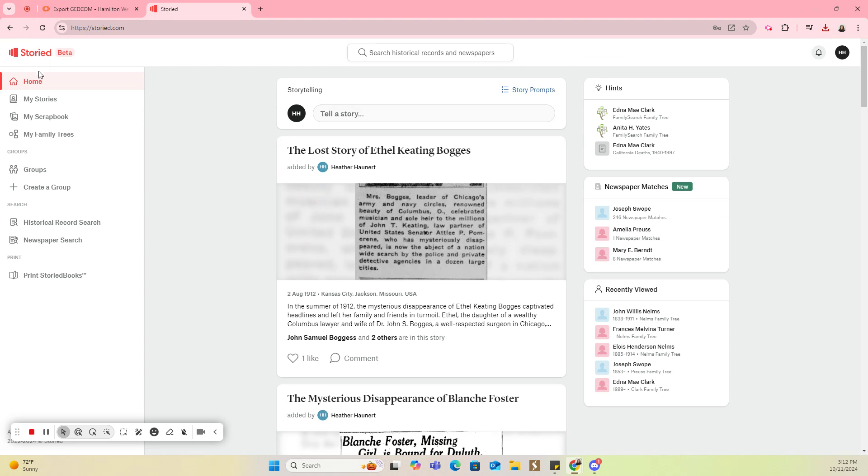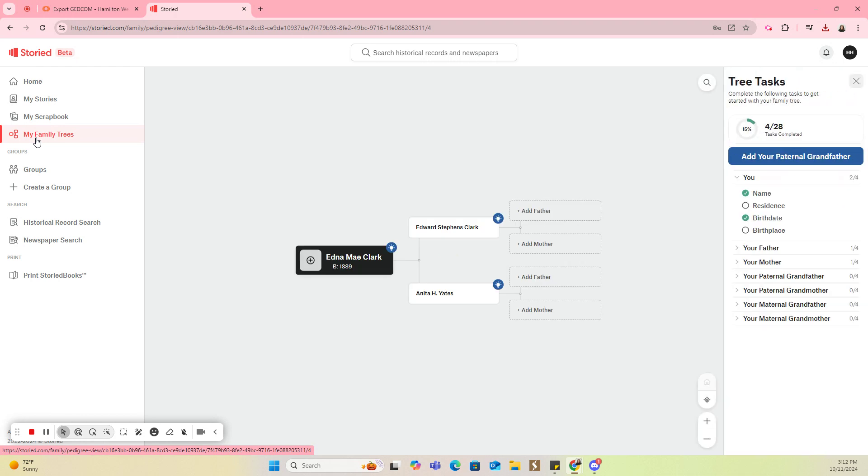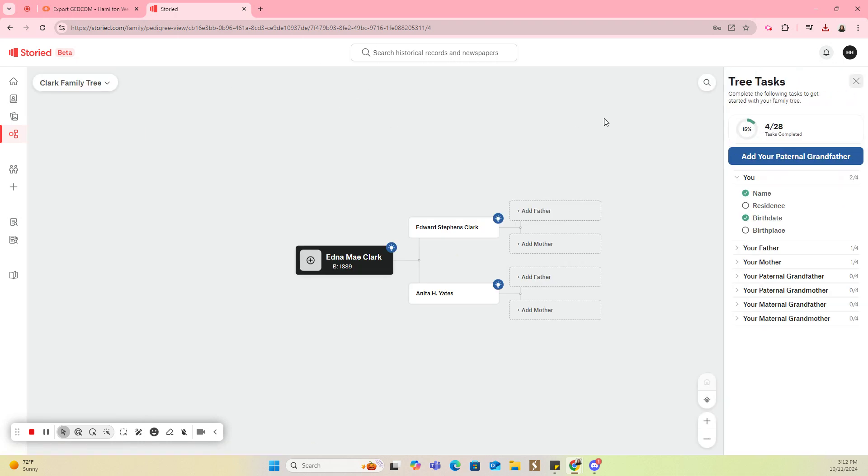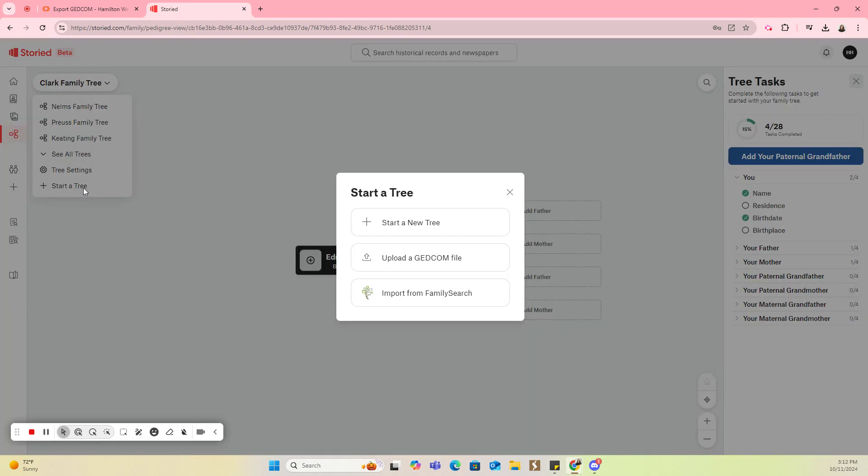I'm going to come over here on the left side navigation panel to my Family Trees, and I'm going to click on that. This is going to open up. I already have a tree in here, so this is going to open up the tree I was in last, my Clark family tree. Up here where it has Clark family tree, there's an arrow beside it. I'm going to click on that as a drop down, and then I'm going to come down to Start a Tree and click on that.